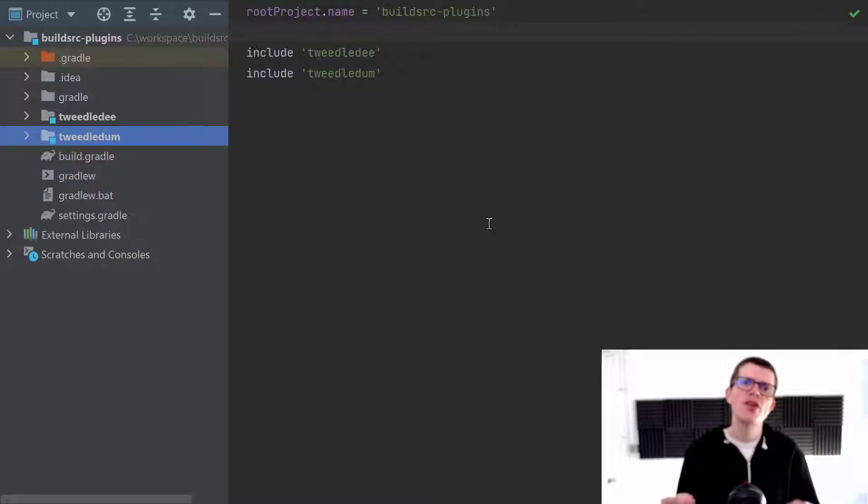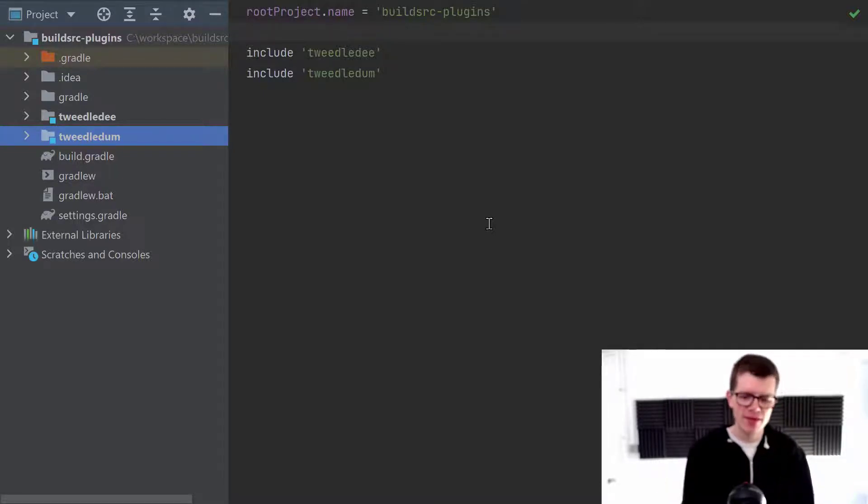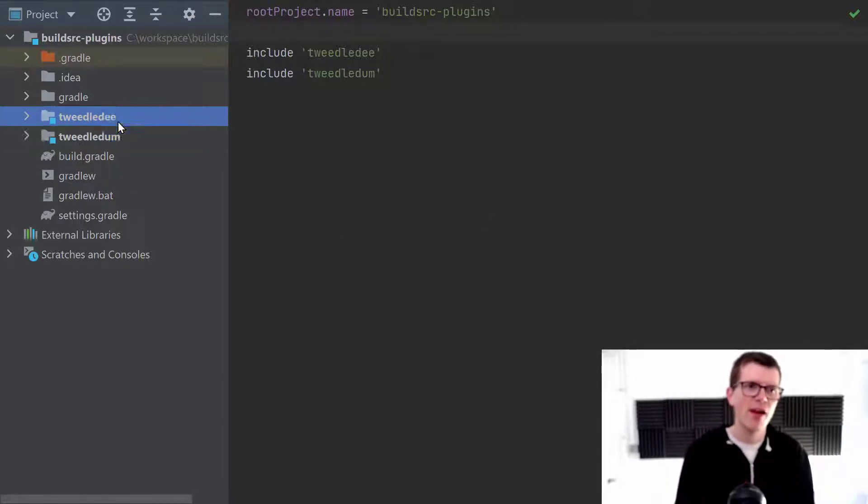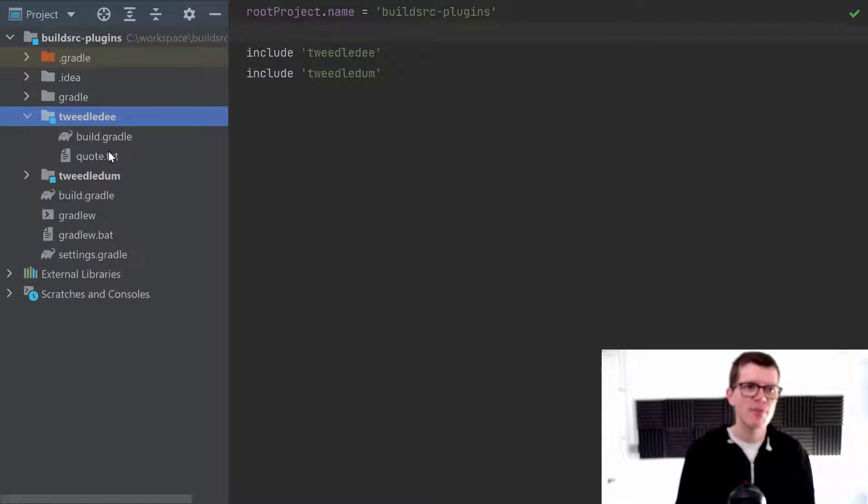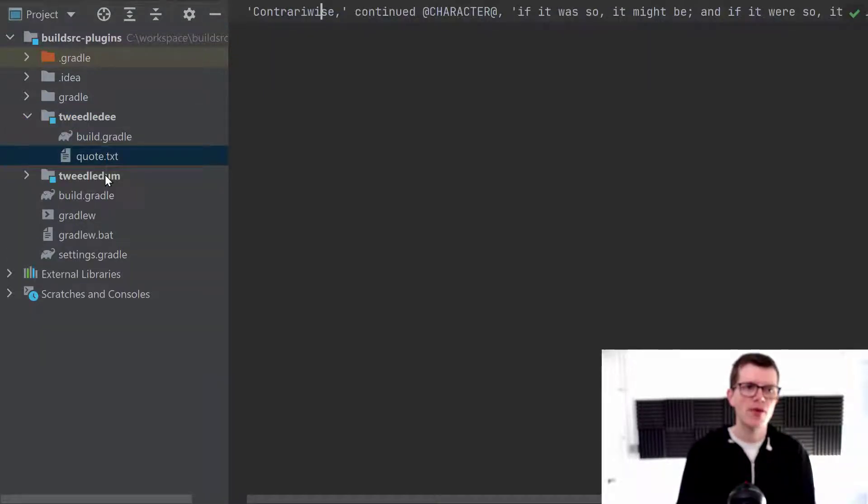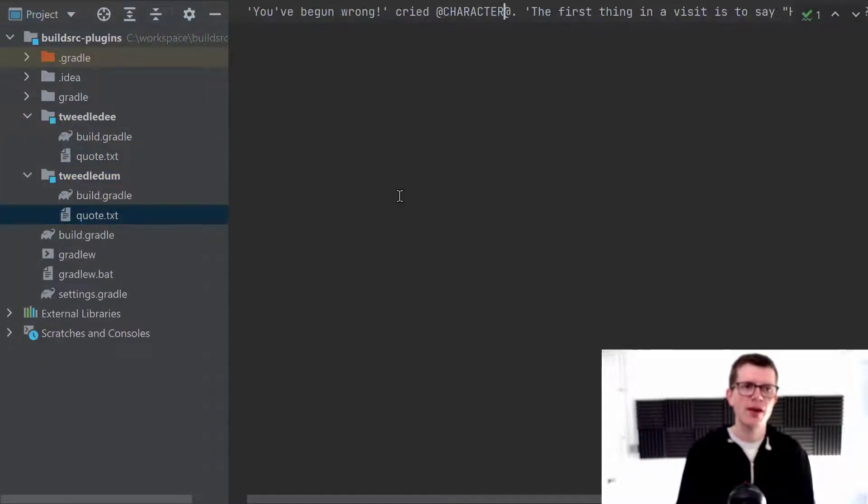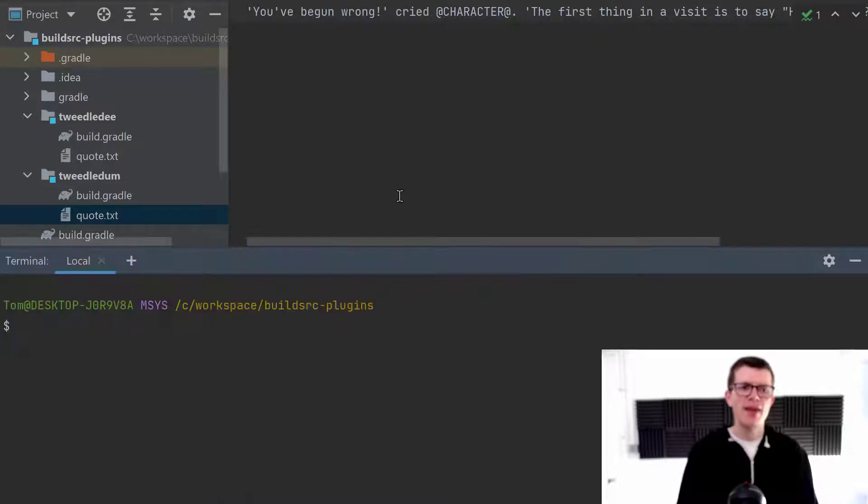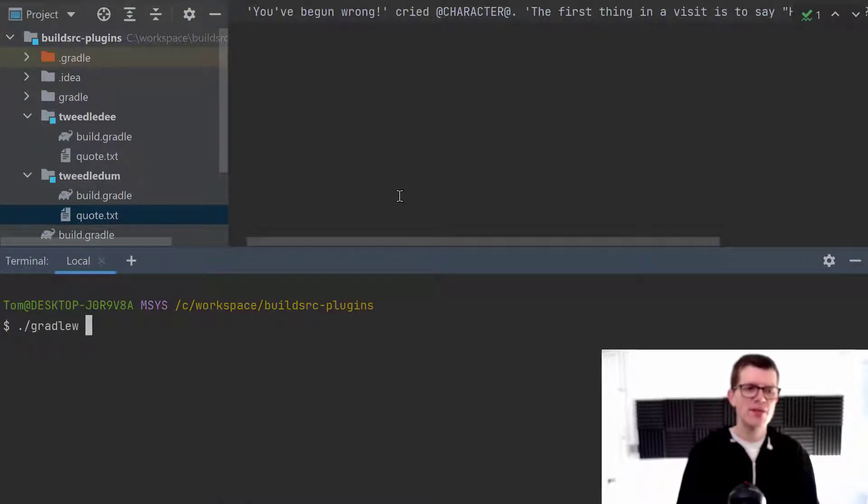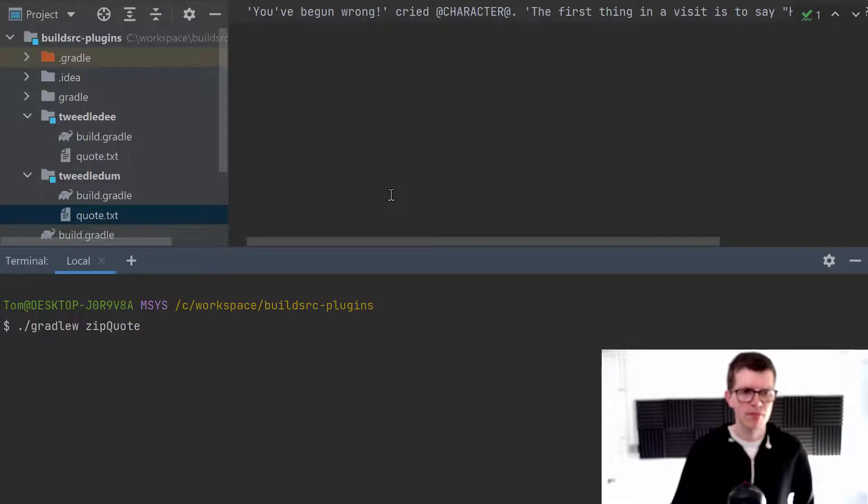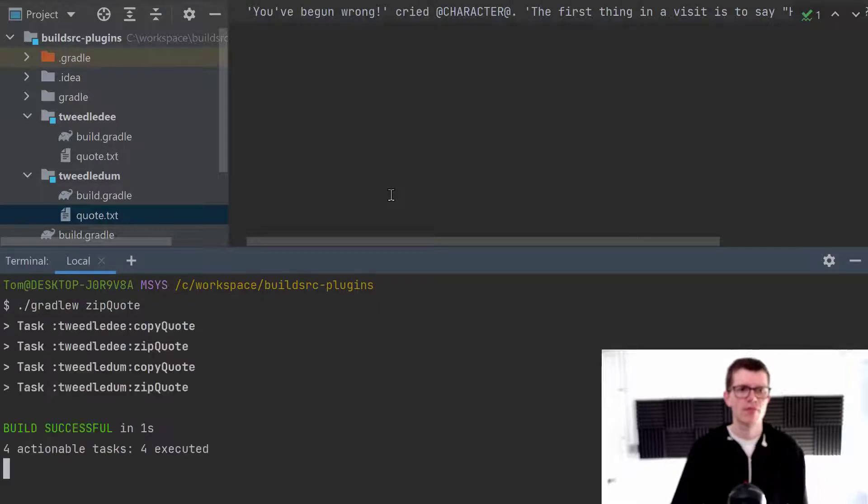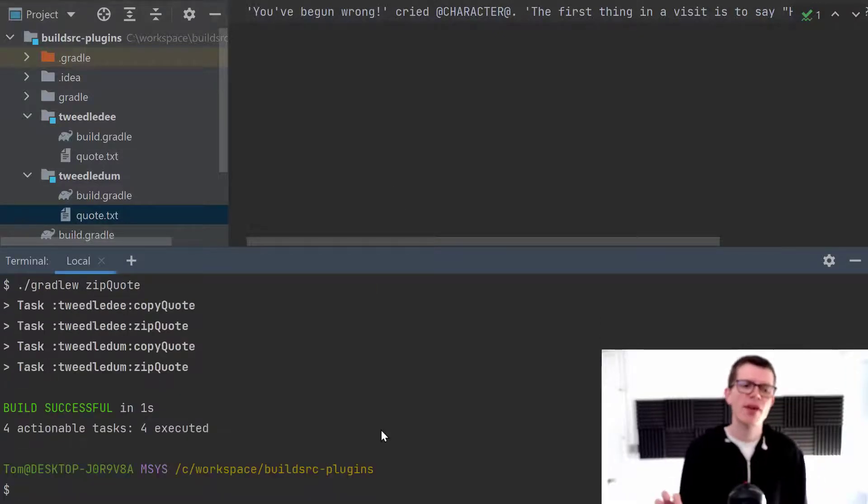But just on a high level, what happens within this project is that we have a quote in each sub-project. We've got a quote file here and a quote file here. And then from the command line, if we run Gradle W zip quote,